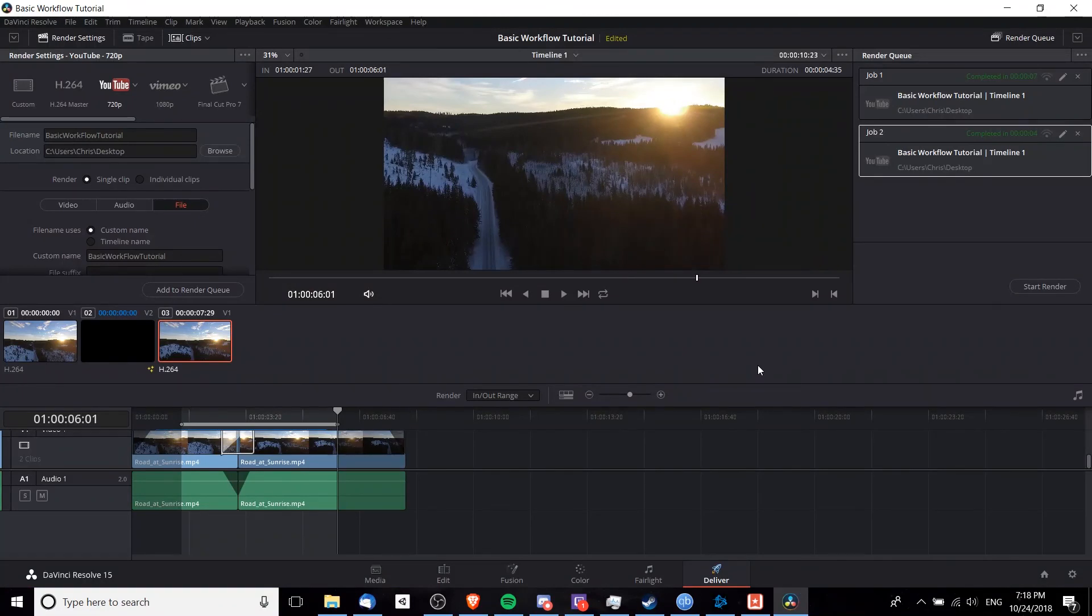So that's going to be it for my really basic workflow on how to use DaVinci Resolve in editing and creating your videos. I hope this has been helpful for you guys. I've been Chris, thanks for watching, and I will see you guys in my future video content.